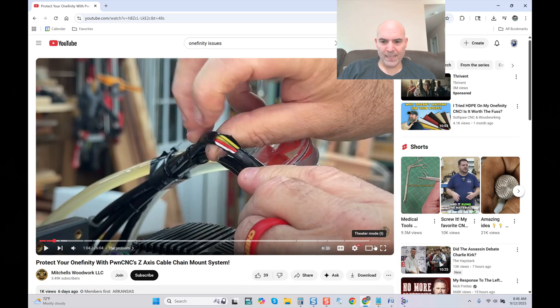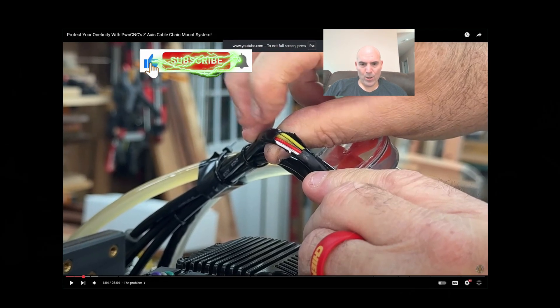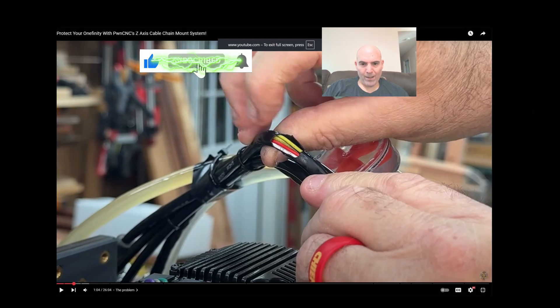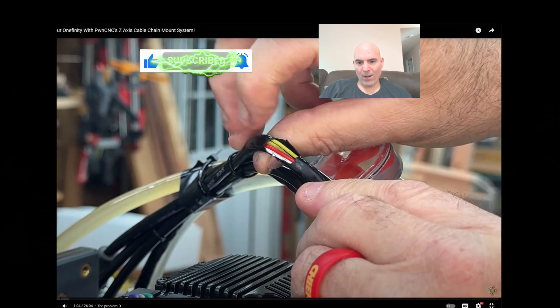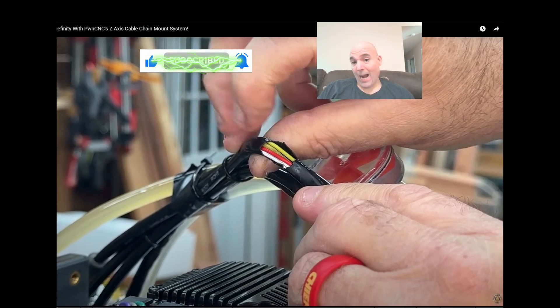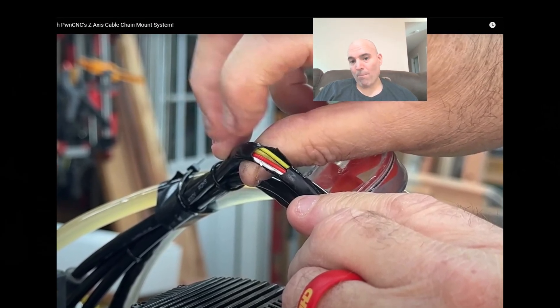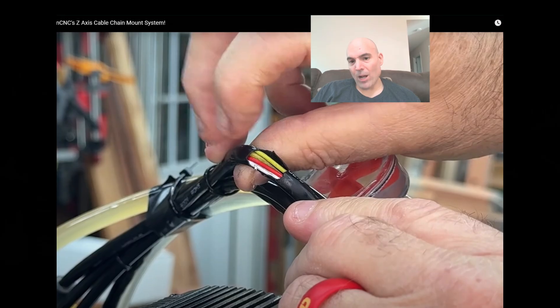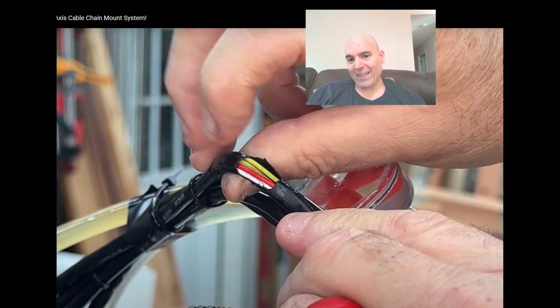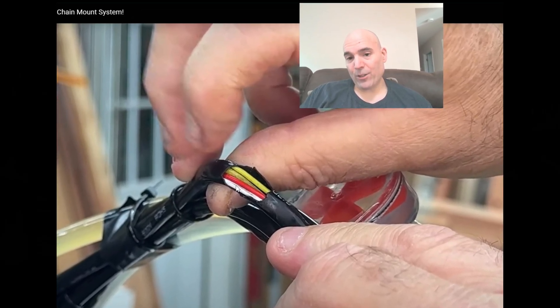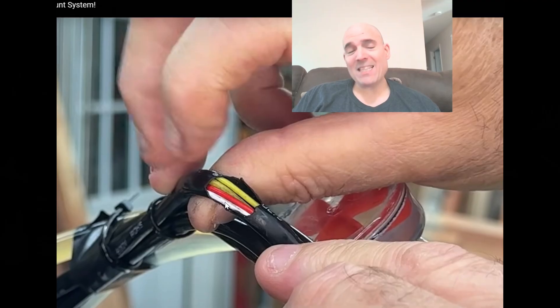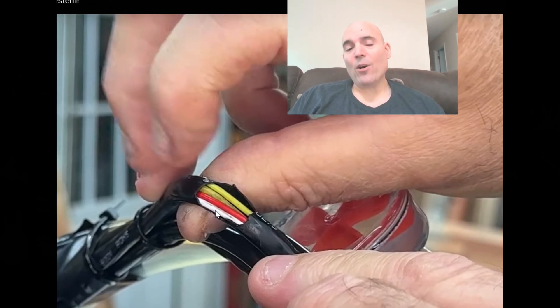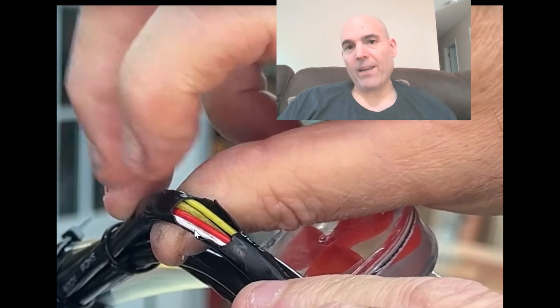We can see here, if we zoom back in, you can see right up here on this white lead, if you look carefully, I don't know if that's just a black rub mark there. It actually looks like that white lead is starting to be penetrated as far as the casing. So if the insulation is starting to give way...